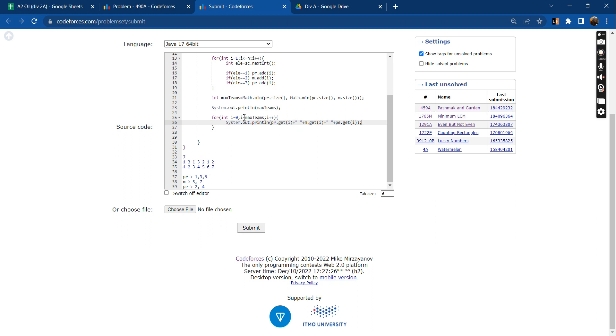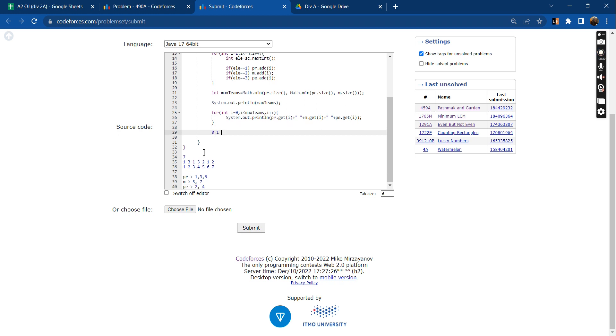So what happens in this is maximum number of teams we have to, so this loop will run for 0 then 1, it will run only for 0 and 1. So when i equals 0, PR dot get 0 will fetch me 1, M dot get 0 will fetch me 5, and PE dot get i will fetch me 2.